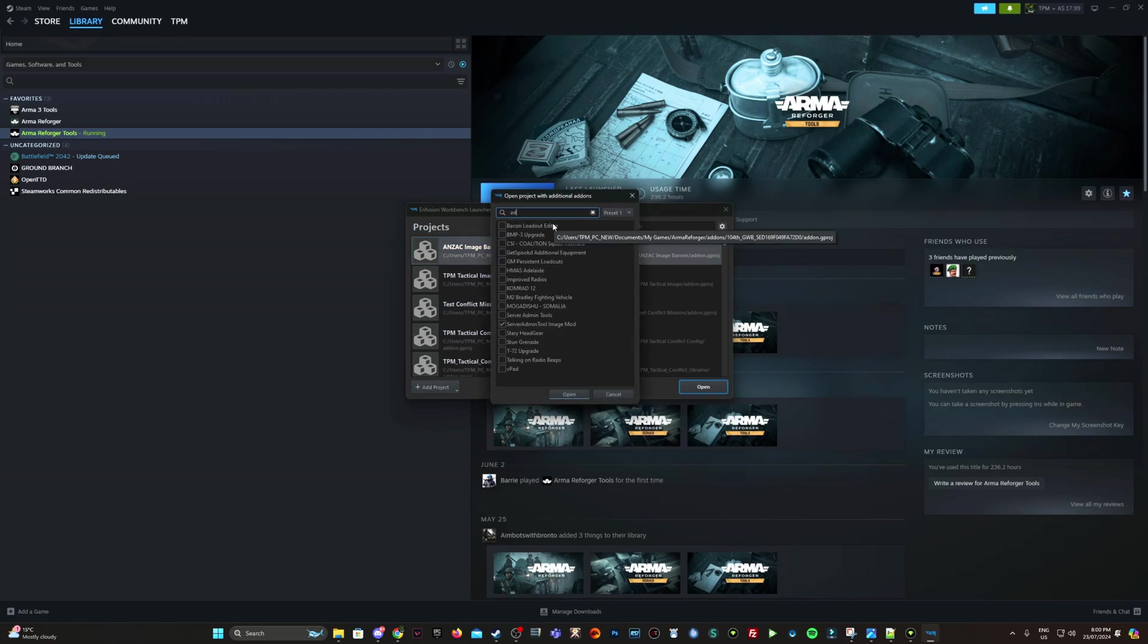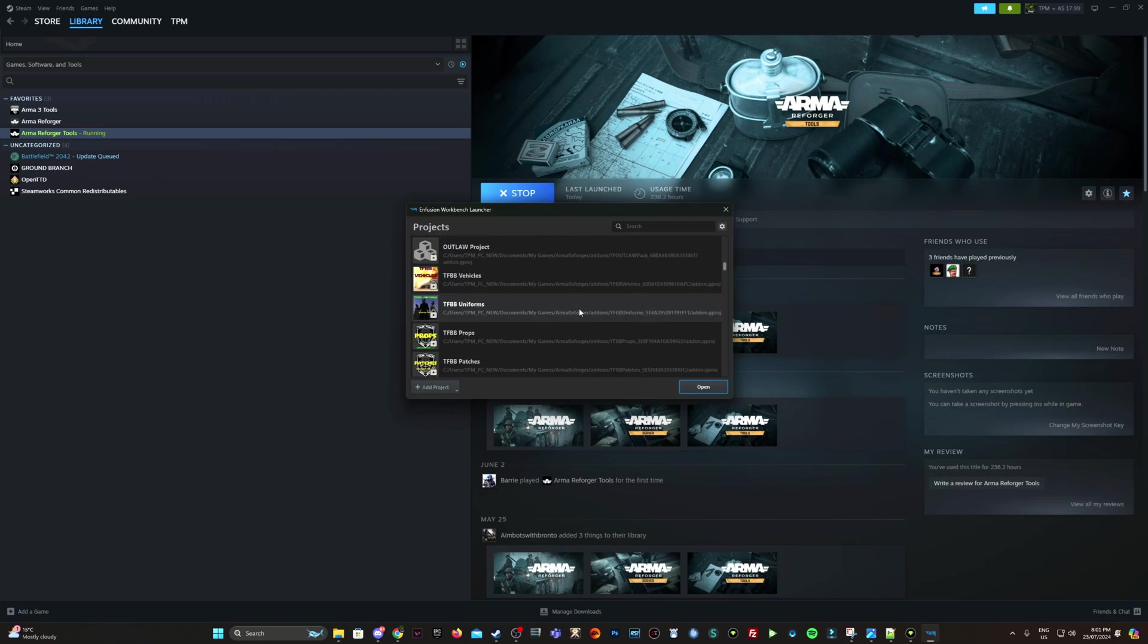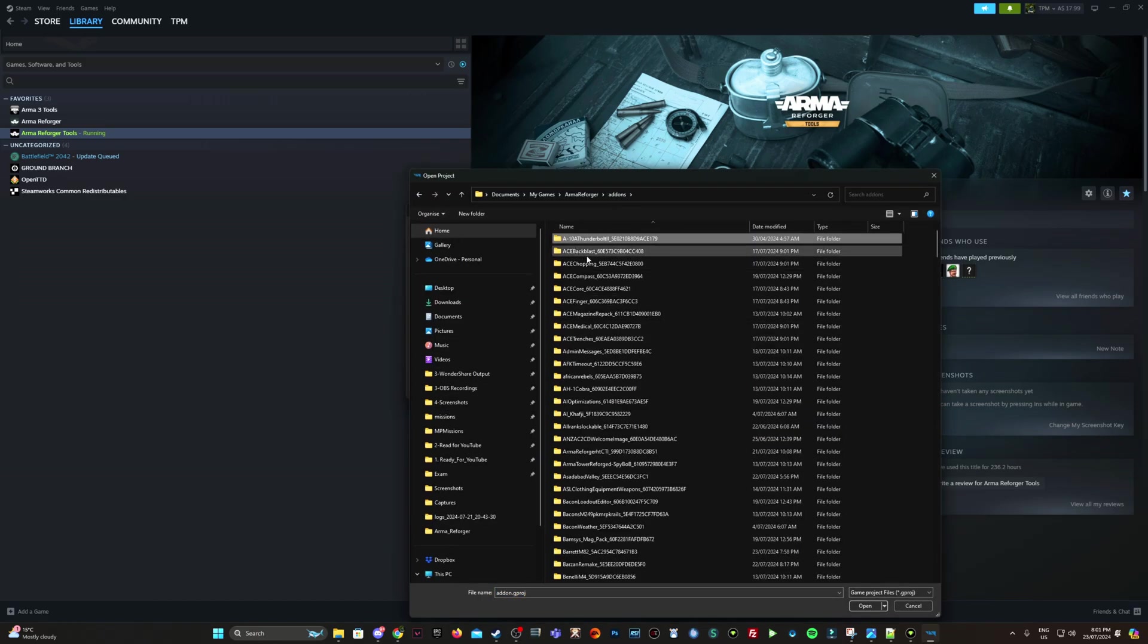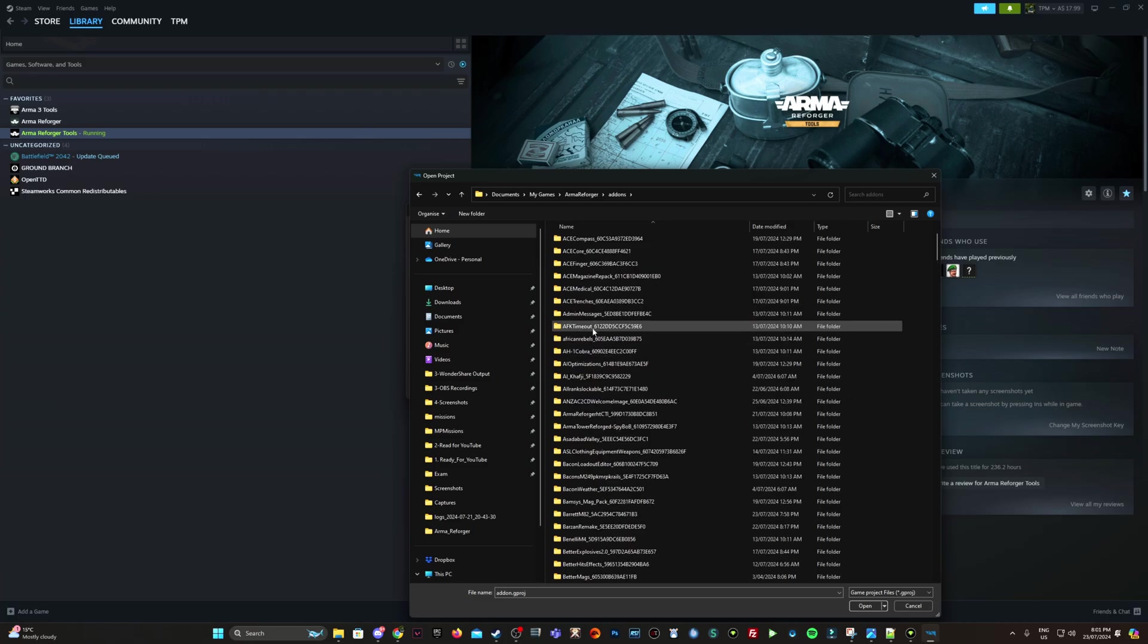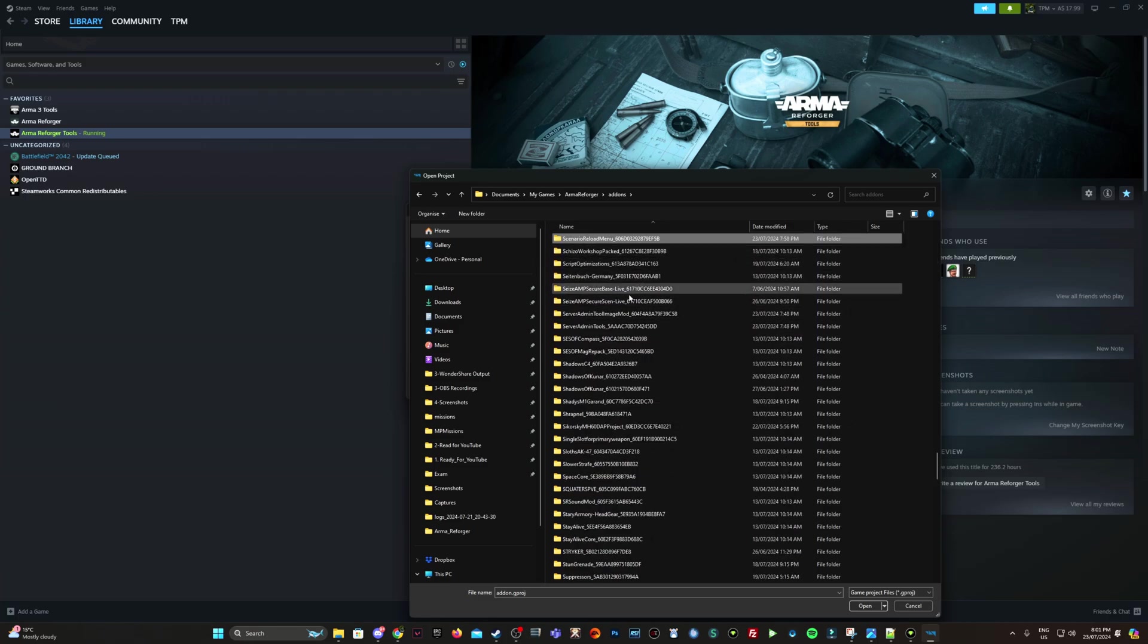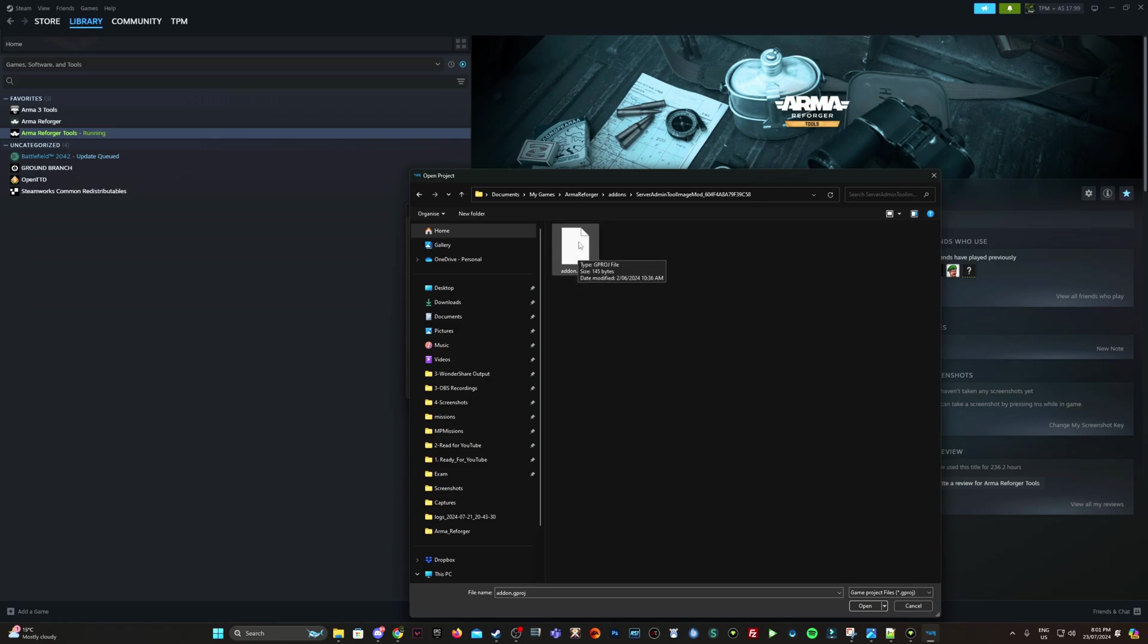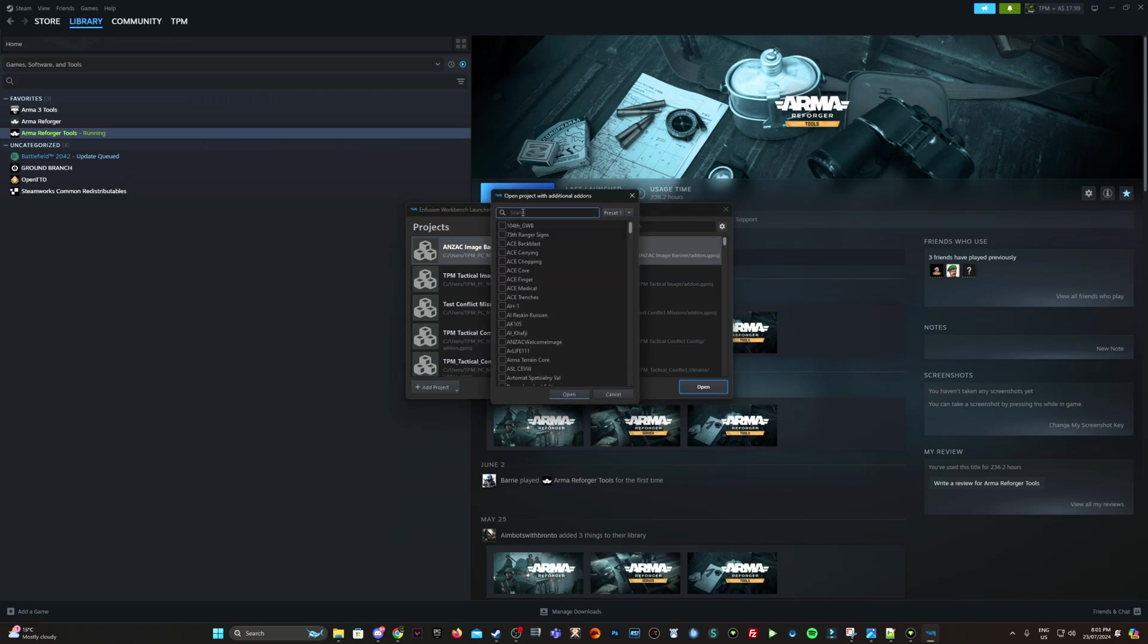And then find the admin tool, server admin tool image mod. So if you don't have the server admin tool image mod actually available when you search because you haven't added it, you don't have a list of all like 100 mods in your launcher, click add project, add an existing project. You will need to navigate to the actual mod within your documents Arma games Arma Reforger add-ons. Okay, so what was I looking for again? Server admin tool image mod. There we go. So double click on this or select it and go open.